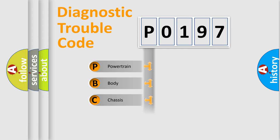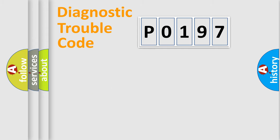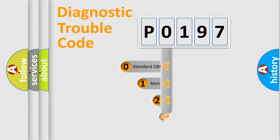Powertrain, Body, Chassis, Network. This distribution is defined in the first character code.